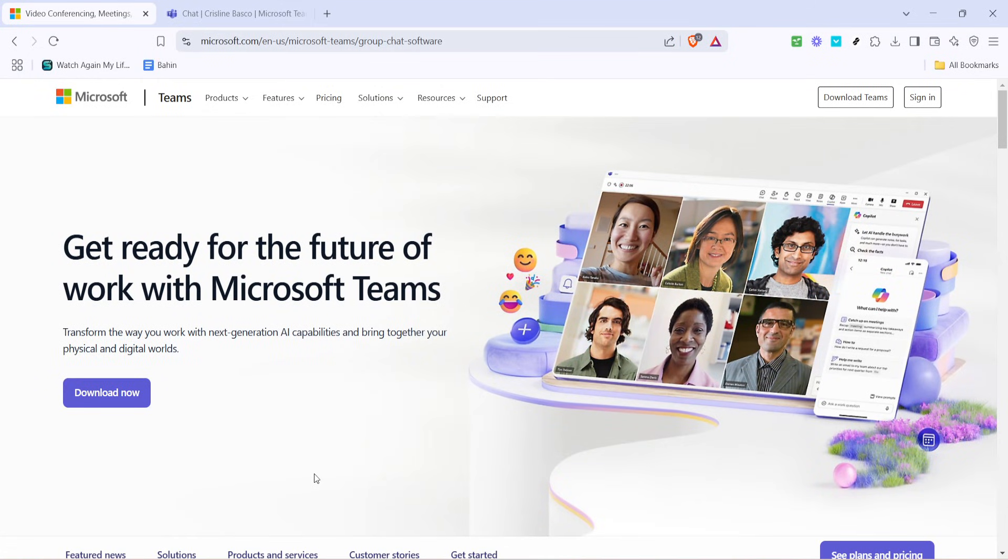In today's video, I'm going to teach you how to make a phone call in Microsoft Teams. Microsoft Teams is a powerful communication tool used by organizations worldwide to facilitate collaboration among teams.